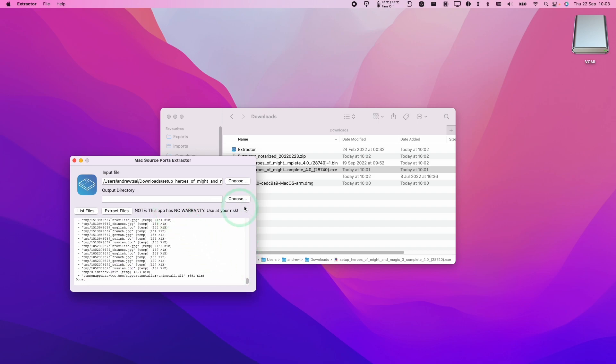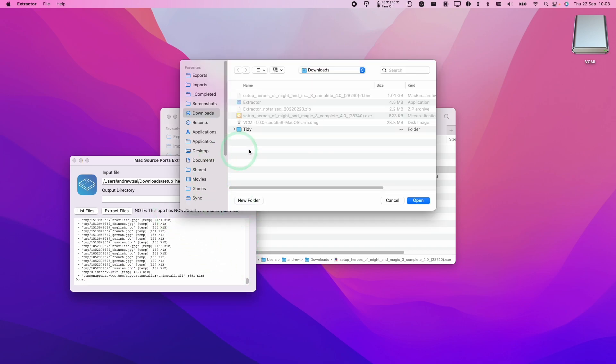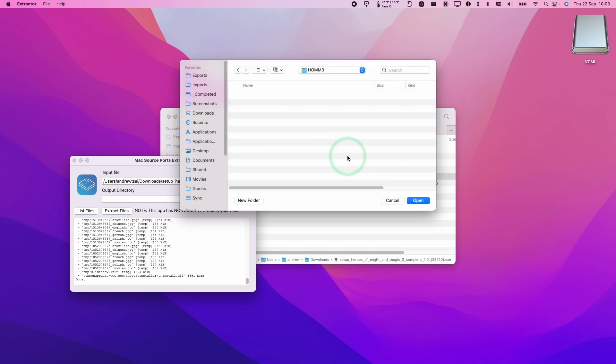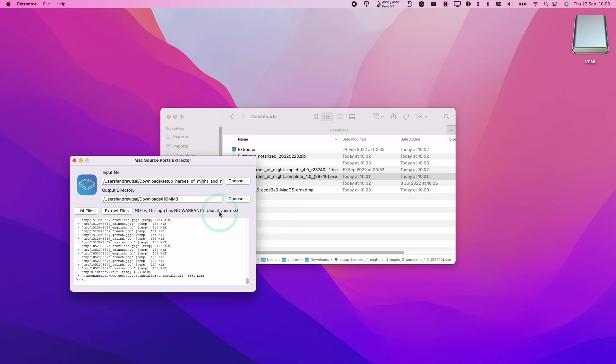Press open and then to see what files are in there we can press list files and what we need to do is extract all of these. So I'm going to extract them into a new folder here which I'm going to call HoMM 3 and then press open and then I'm going to press extract files.